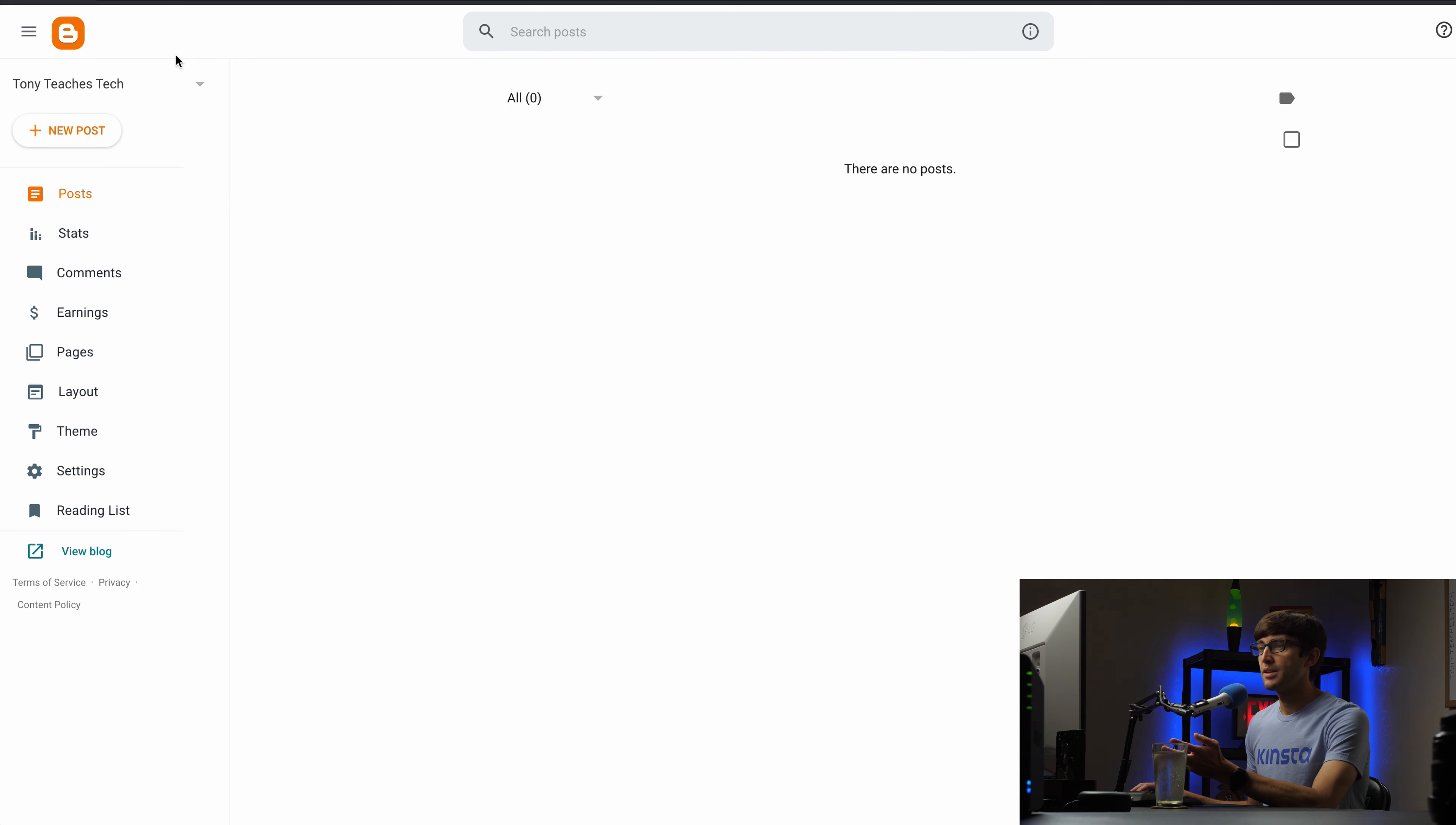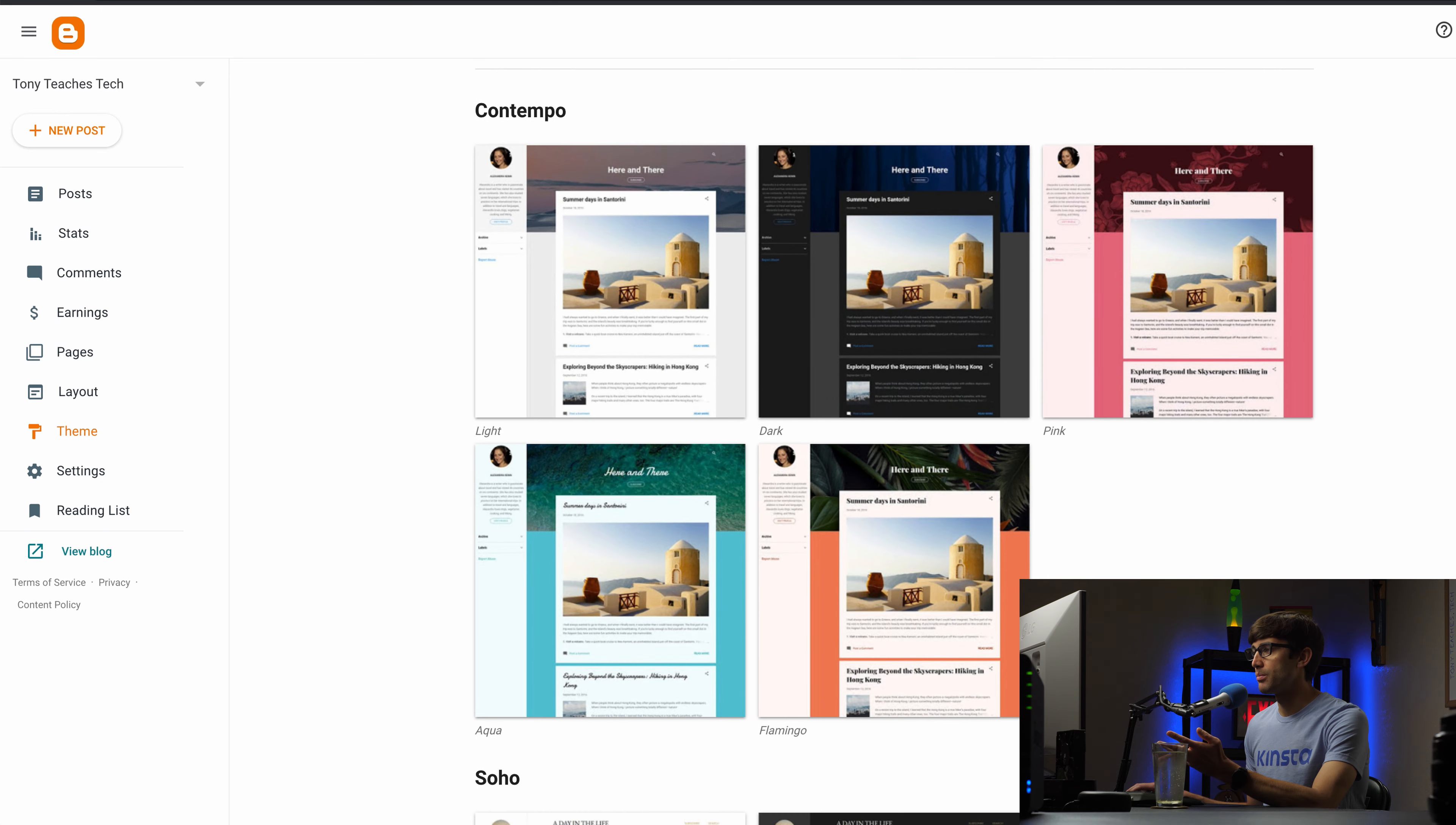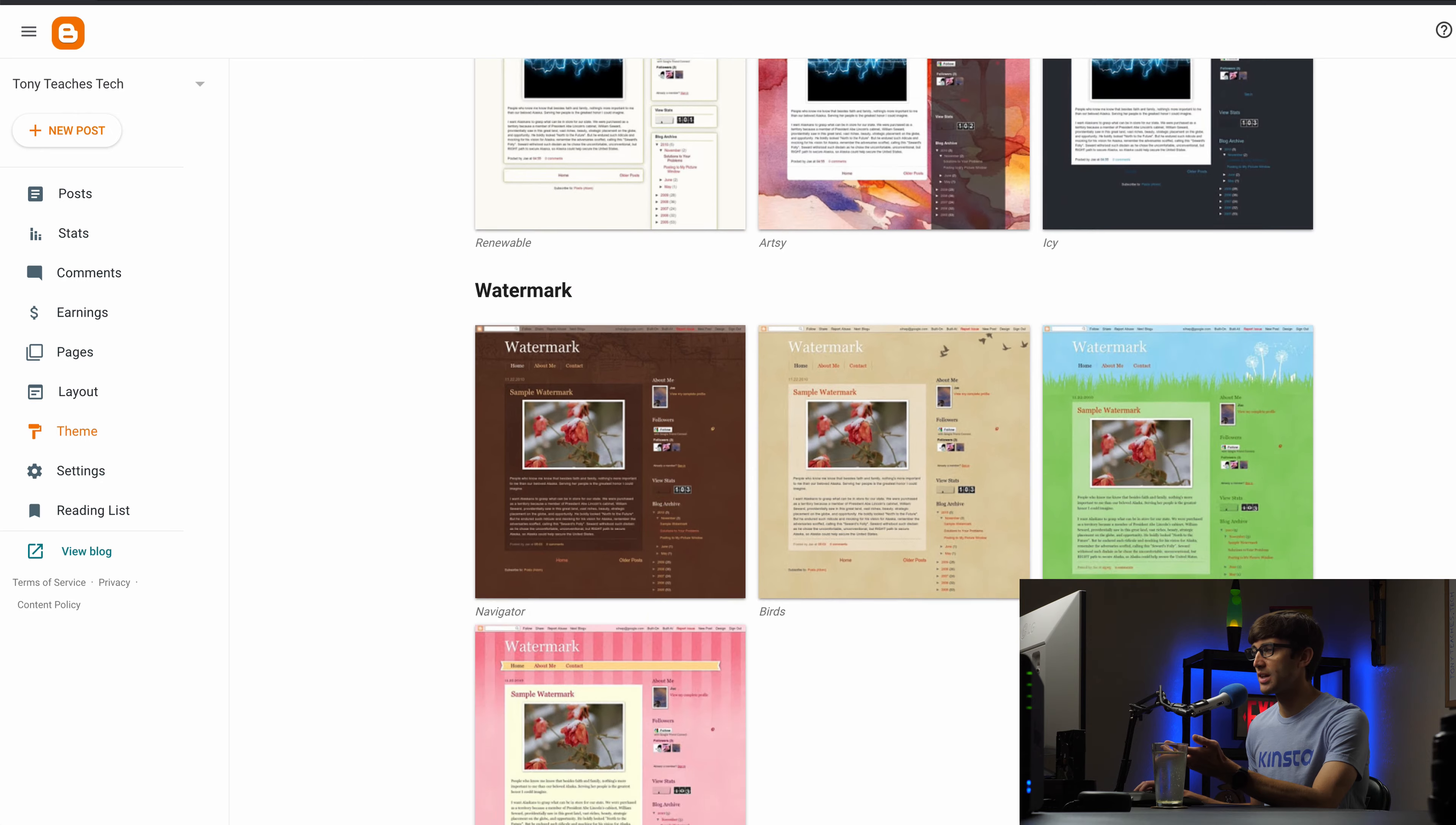So let's go into the theme section here and what's cool about blogger.com is the fact that you can choose any one of these pre-built themes. Okay so you got Contempo various shades of that. Down here Soho it's a little bit different, more visual than this one. This one looks like it's geared towards potentially food bloggers. This one's a little bit more corporate feeling.